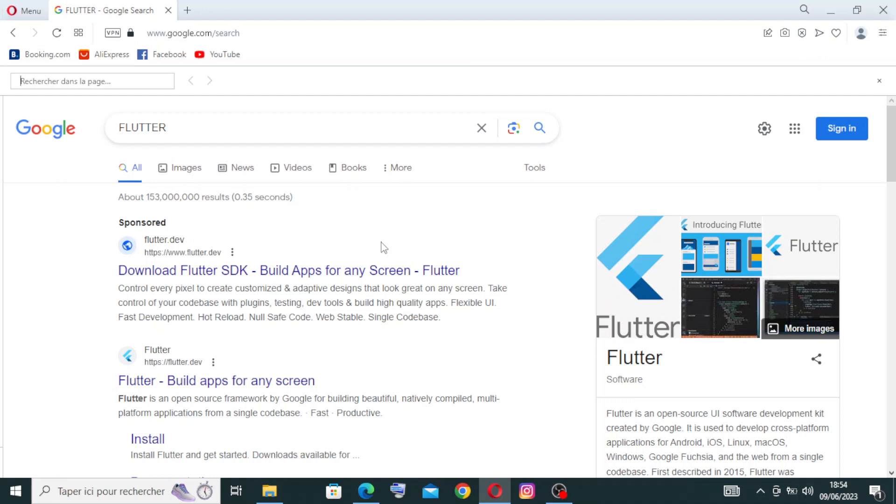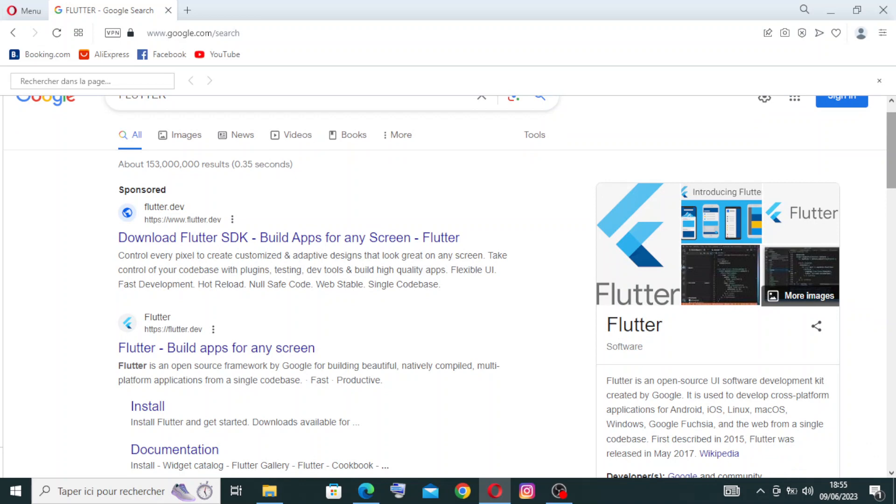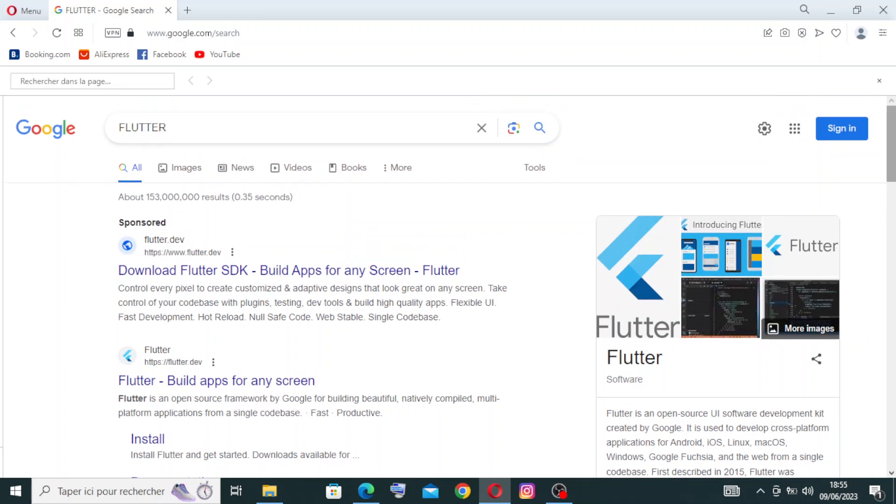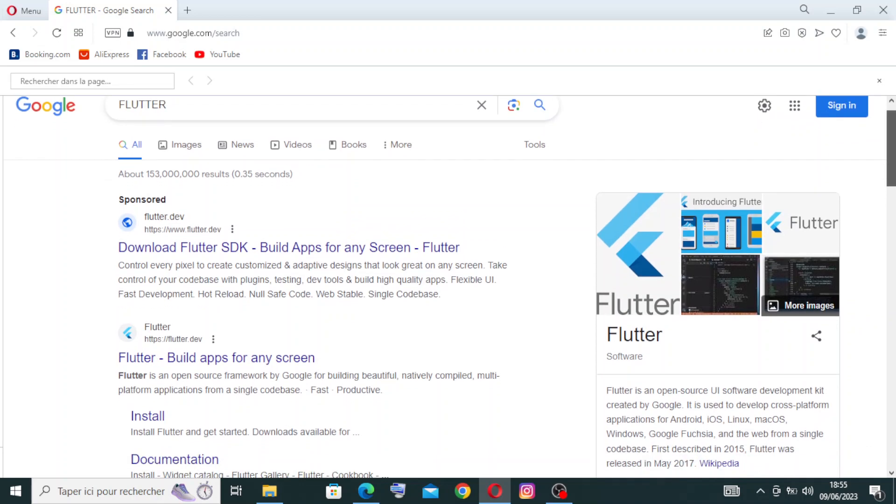You can search about it on Google or any browser that you prefer. I'm searching for Flutter on Google. You can write flutter.com if you cannot find it just with Flutter.